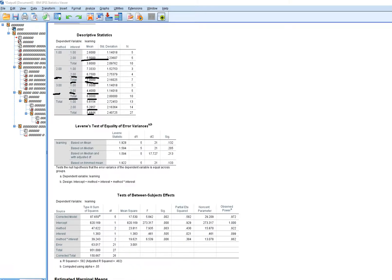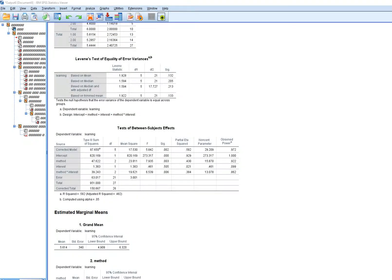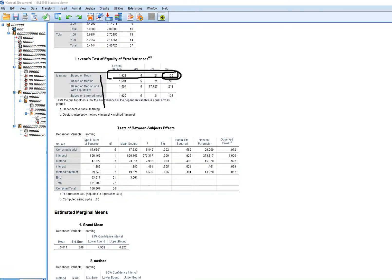Scrolling down, in version 25 you'll see Levene's test presented in four different versions. The older versions of SPSS used one particular version, so I'll focus on interpreting that one — though all four are interpreted essentially the same way. We're testing whether there are significant differences in variances across the cells.